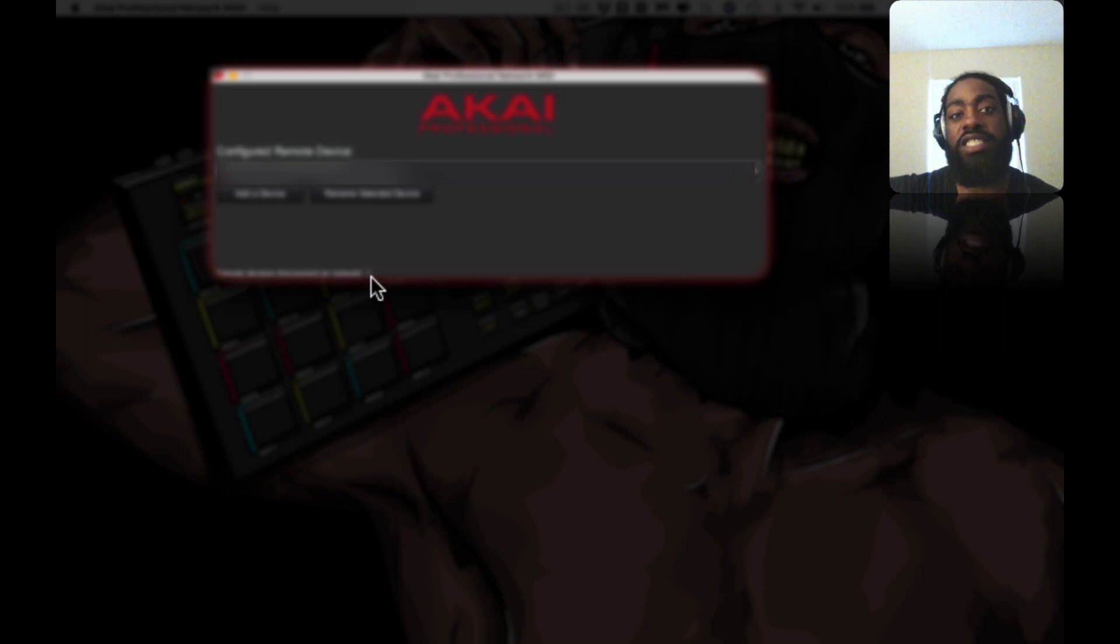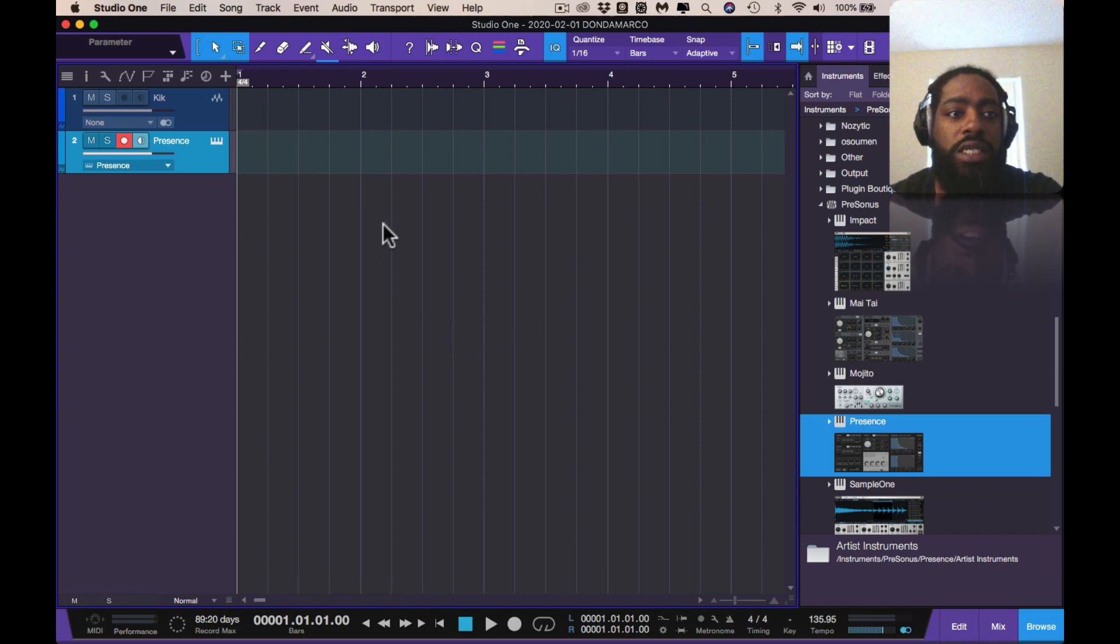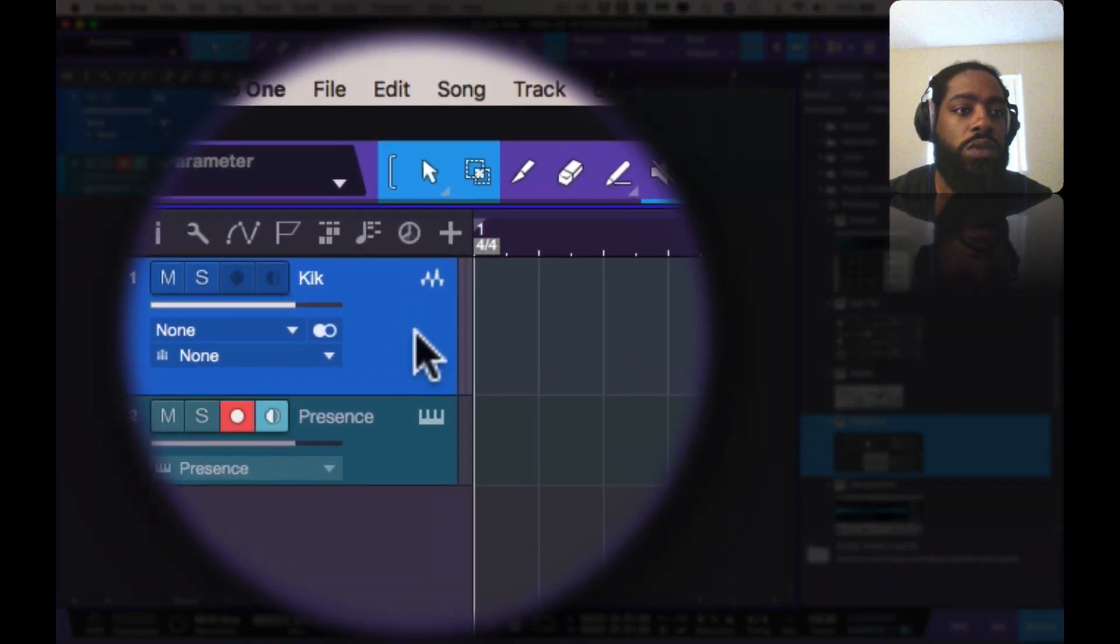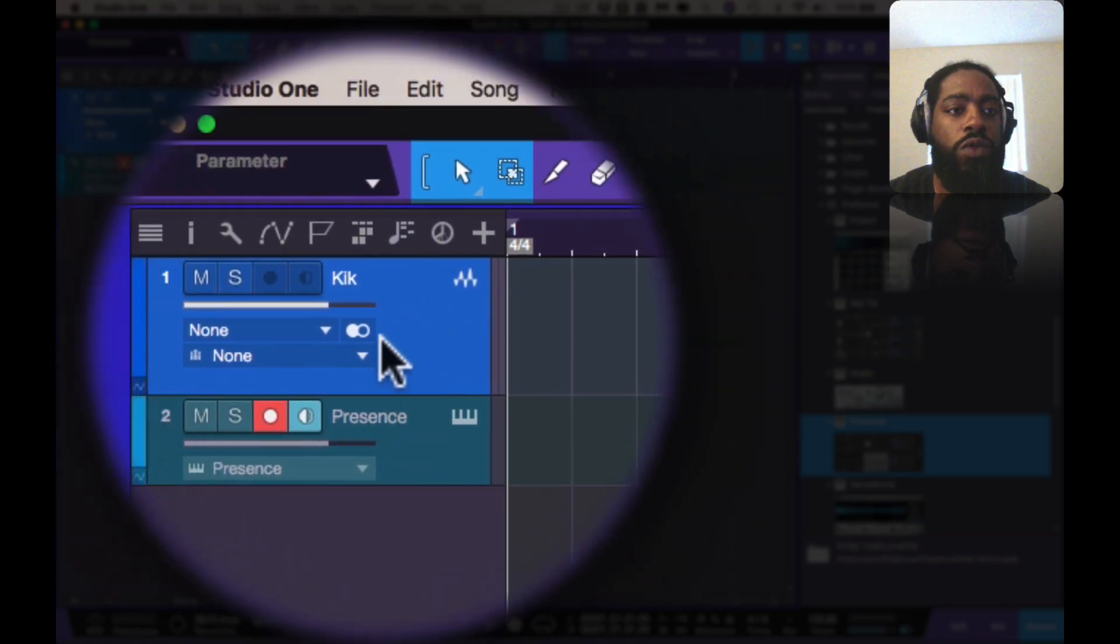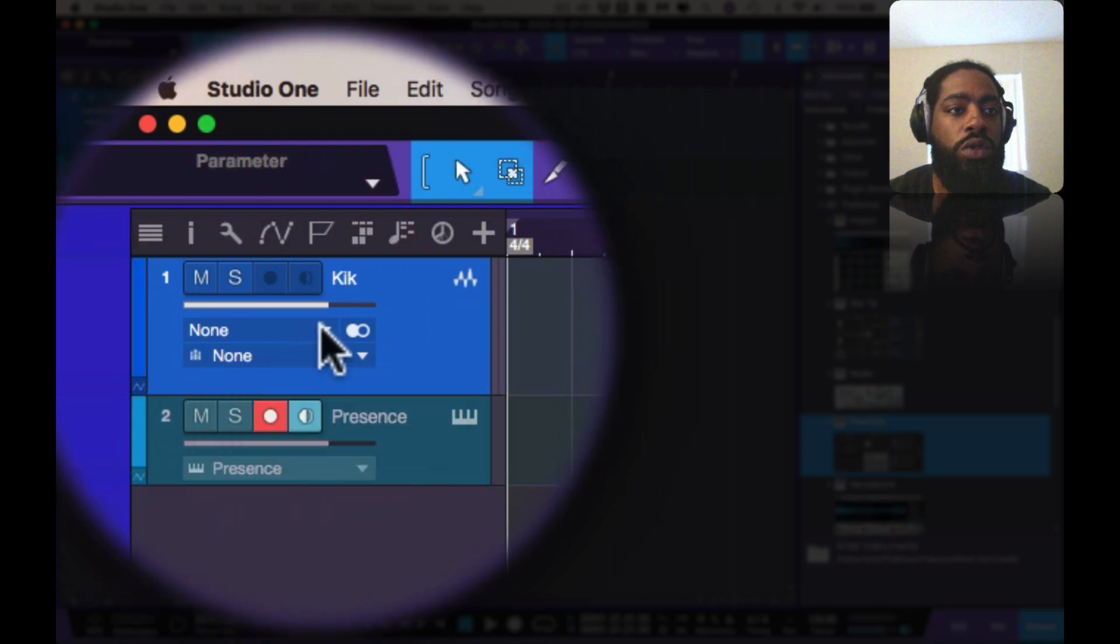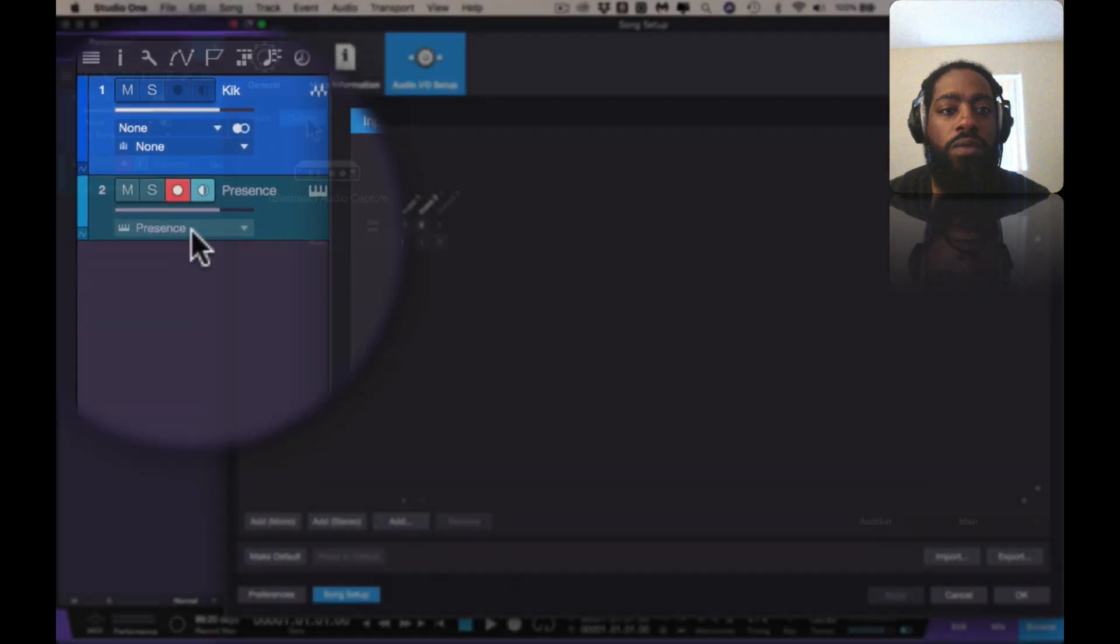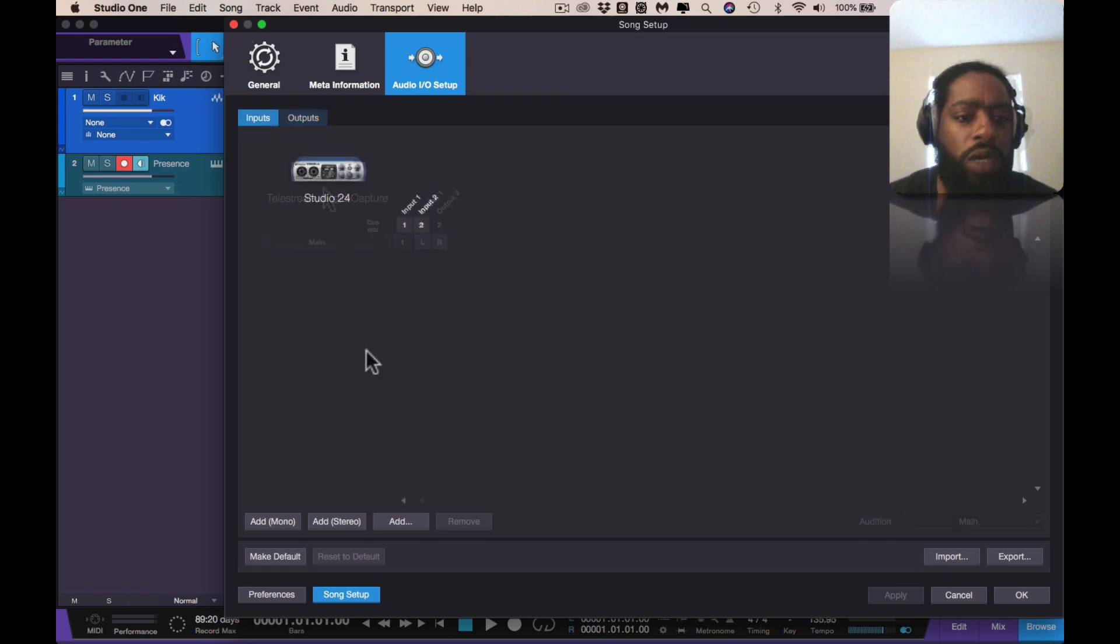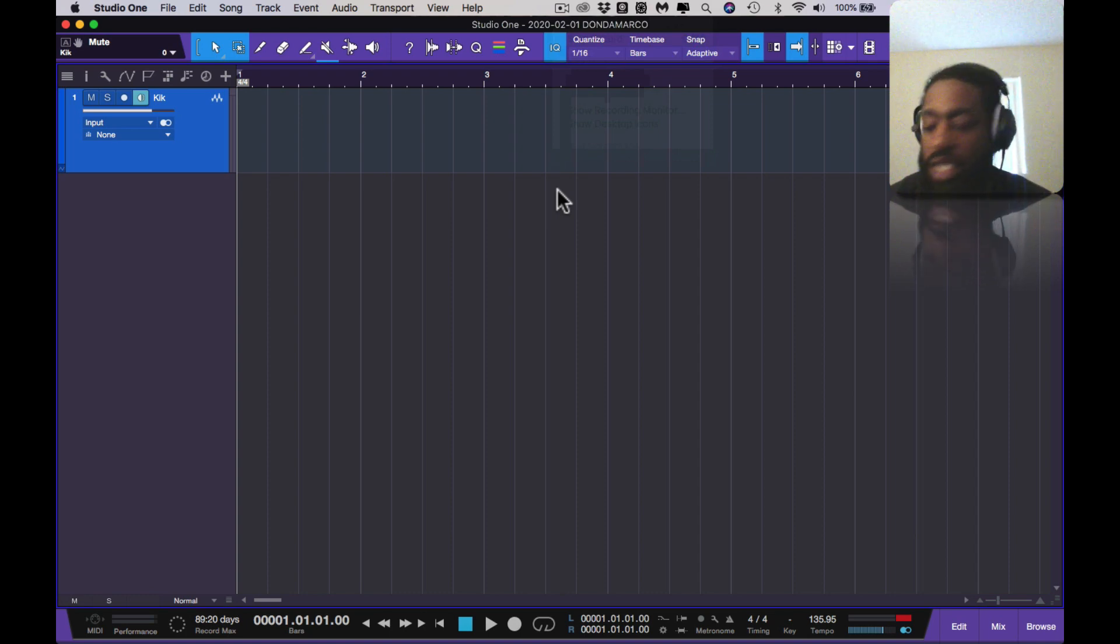So I have Studio One open up, just a blank session. I pulled in Presence and I have a blank audio track. So you go to your audio track. You go to here where it says None, go down to Audio IO Setup. Now this should already be set up for me. All right, so I had to set up the IO device because it wasn't there, it forgot it somehow.